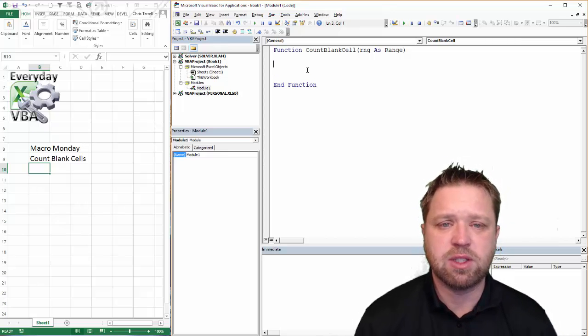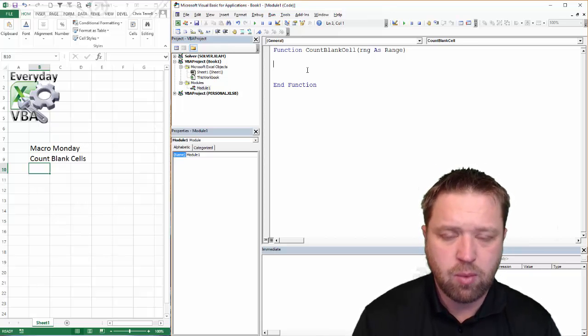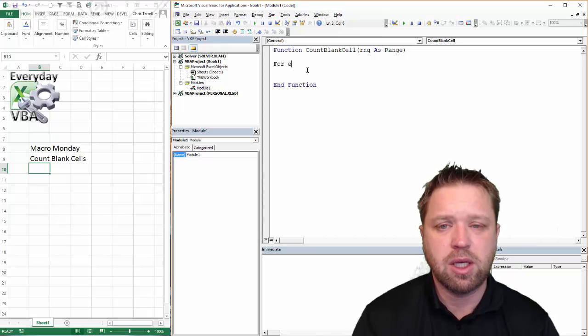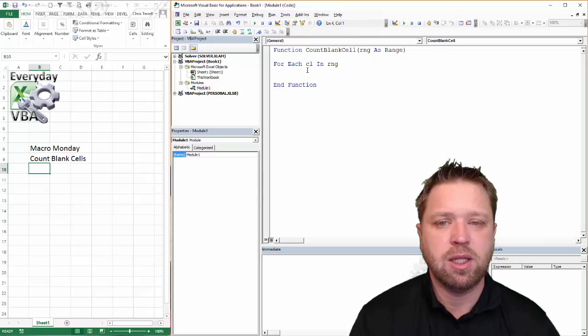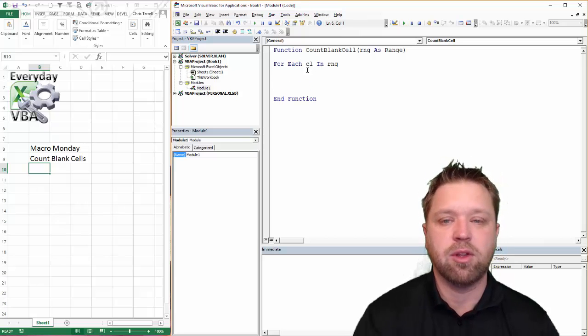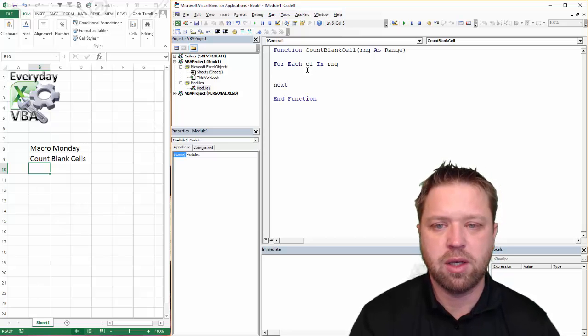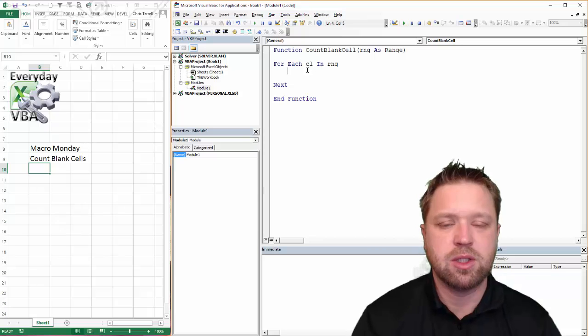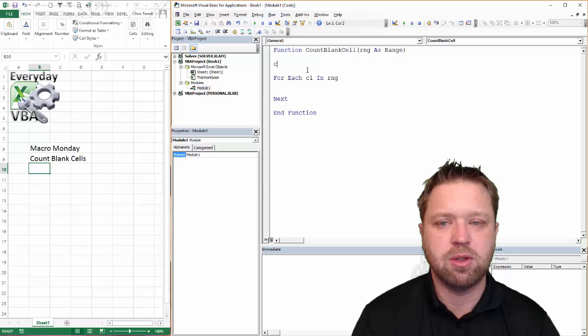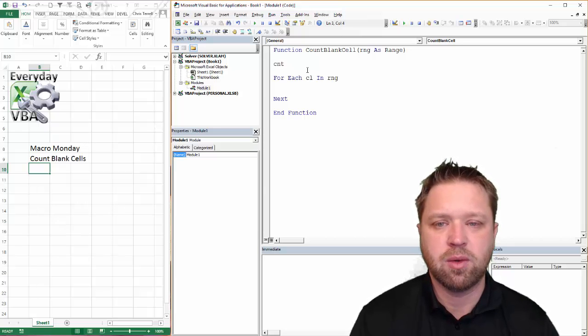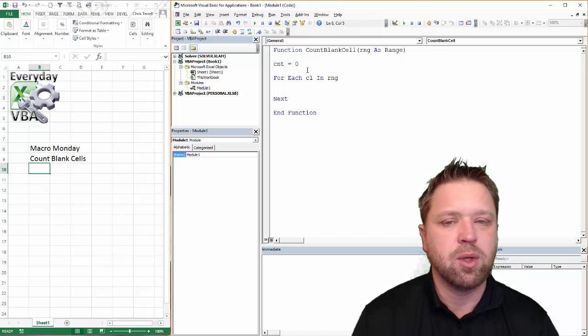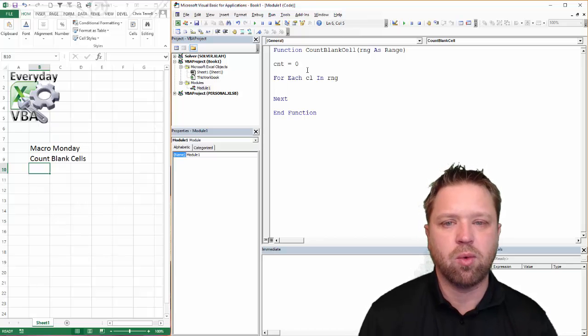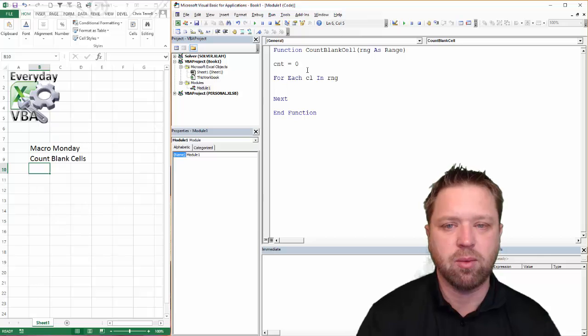Now counting to see if it's blank is actually relatively easy. And really all we need to do is we're going to do for each CL in RNG. And CL is going to be for each cell within that range. Next. Now what we need to do is we need to do if we need a counter. So let's create our counter variable. And we need to do an if inside of our loop. And really what that RNG for each cell does is it goes through each cell within that range.